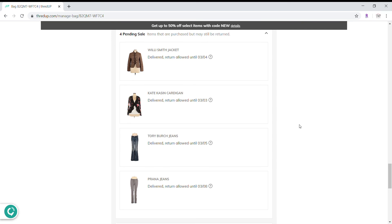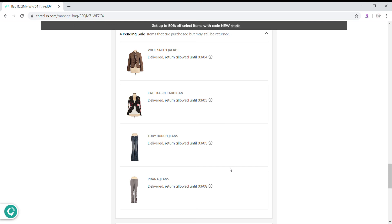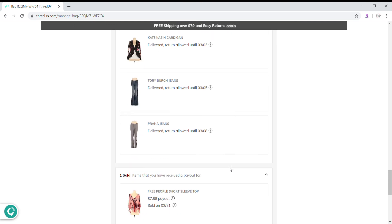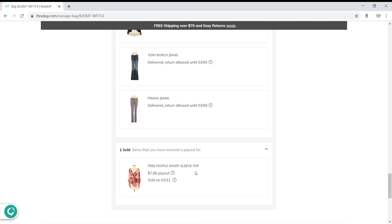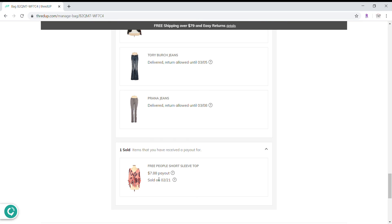So these are all items that are still out that have been delivered, but are still in that two week window, return window. And then this one was again, a item that was selected for a goodie box. And so I received my payout on that immediately.